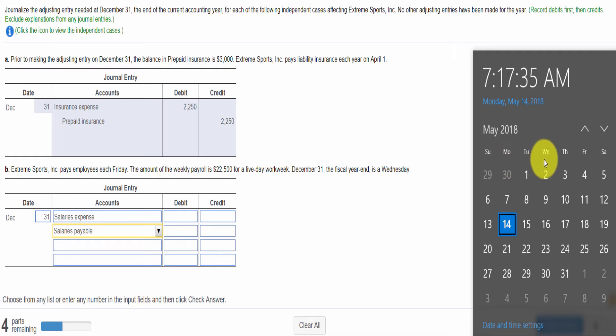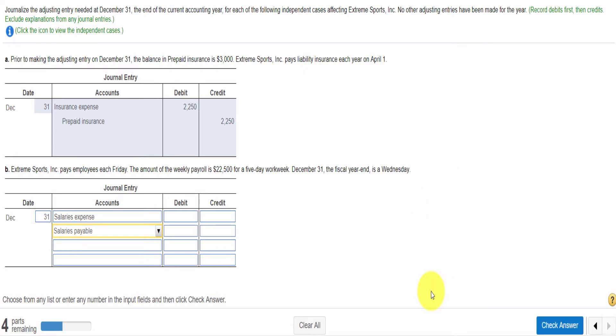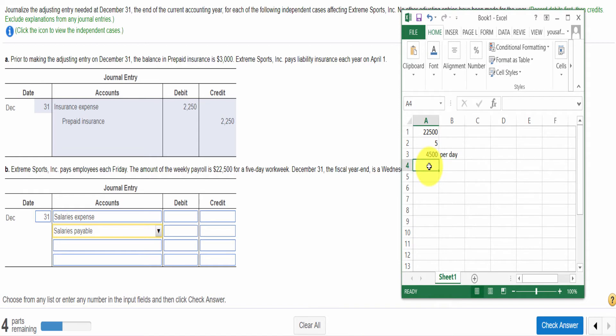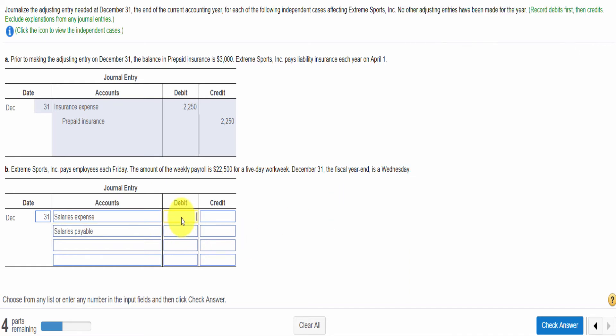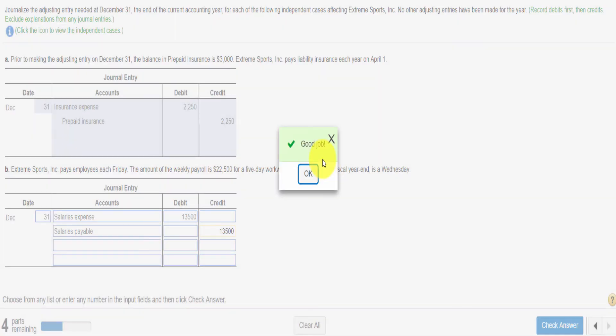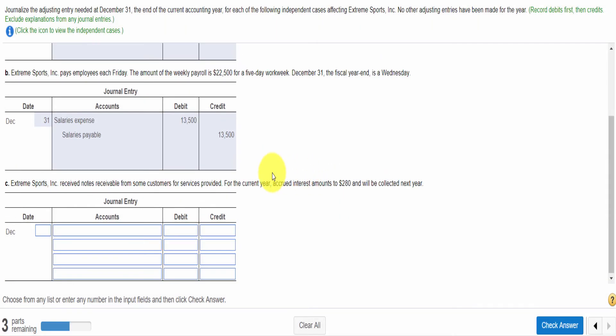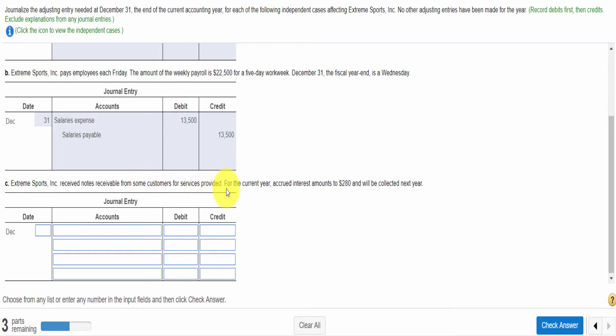Now we need to check how many days they are working. Wednesday, December 31 is coming on Wednesday. Then we count Monday, Tuesday and Wednesday. There are 3 days. The employees are working 3 days. If I multiply the daily amount by the total number of days, then I will calculate the salaries amount.